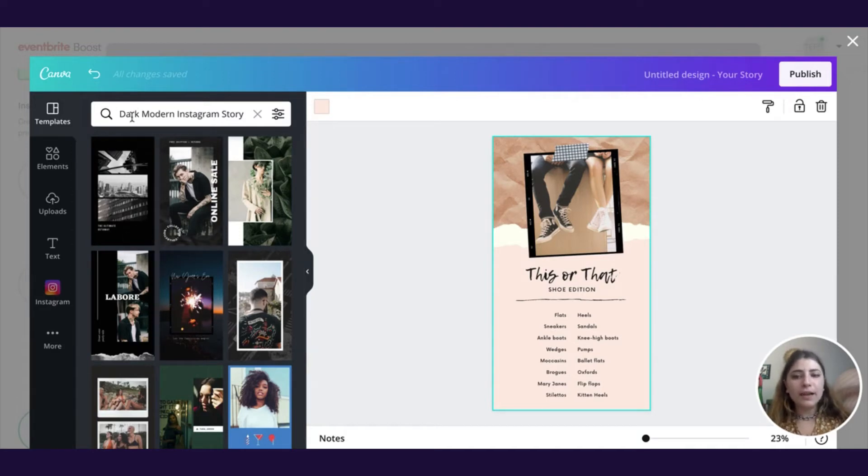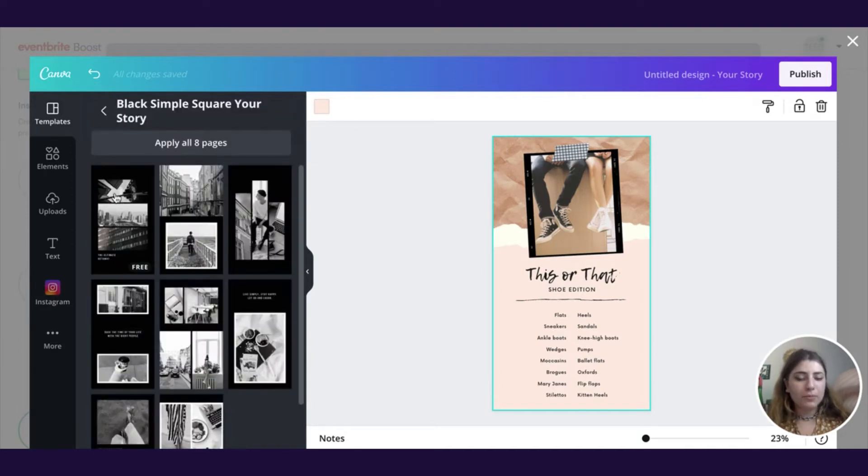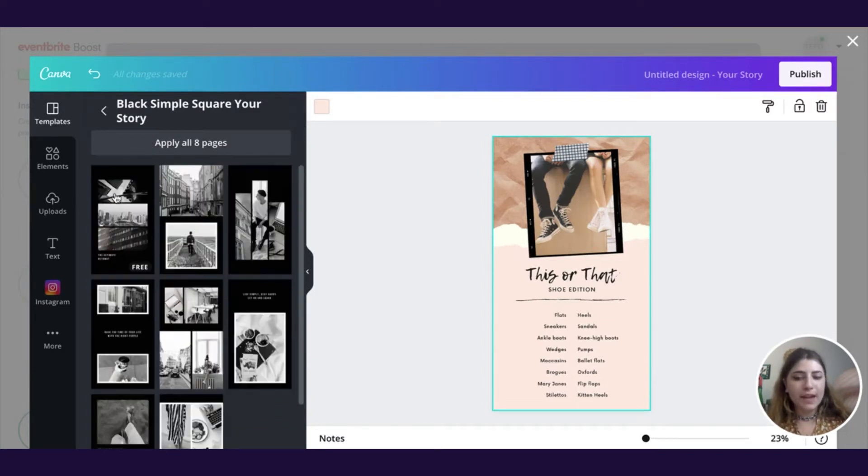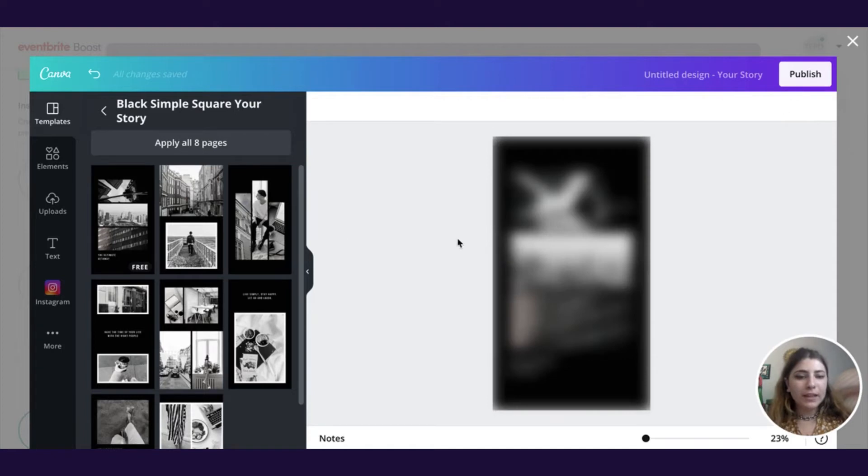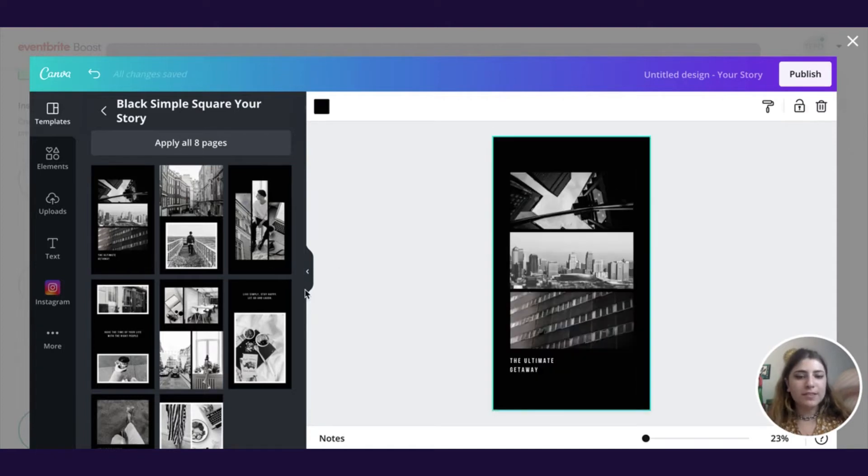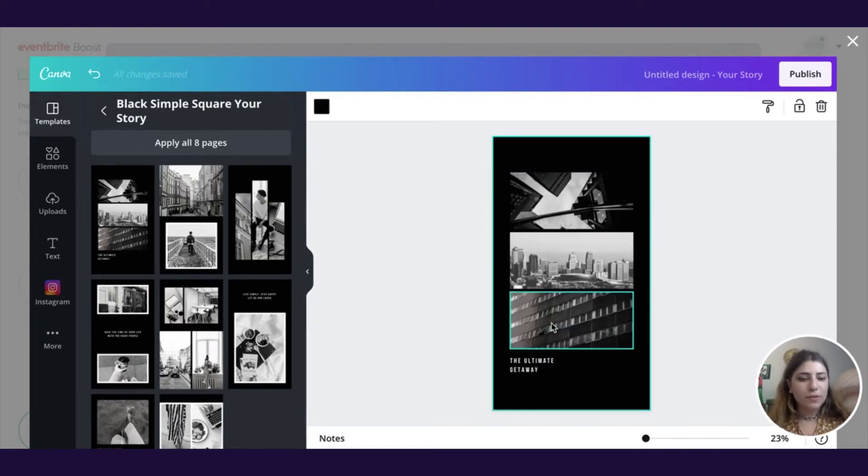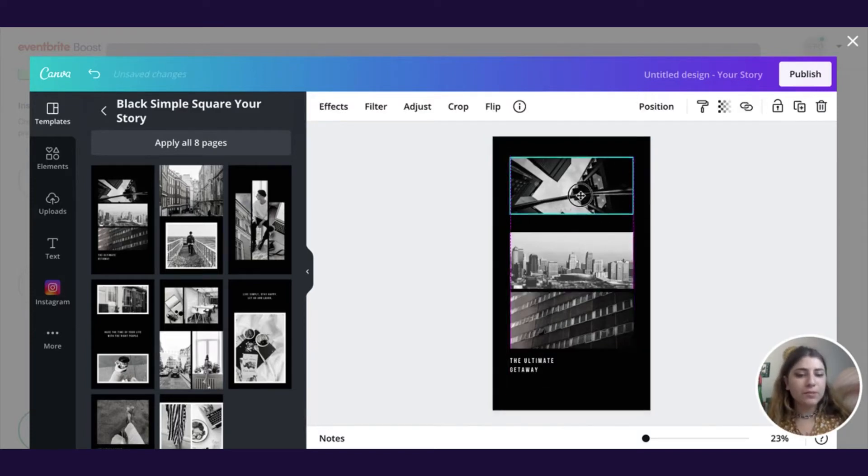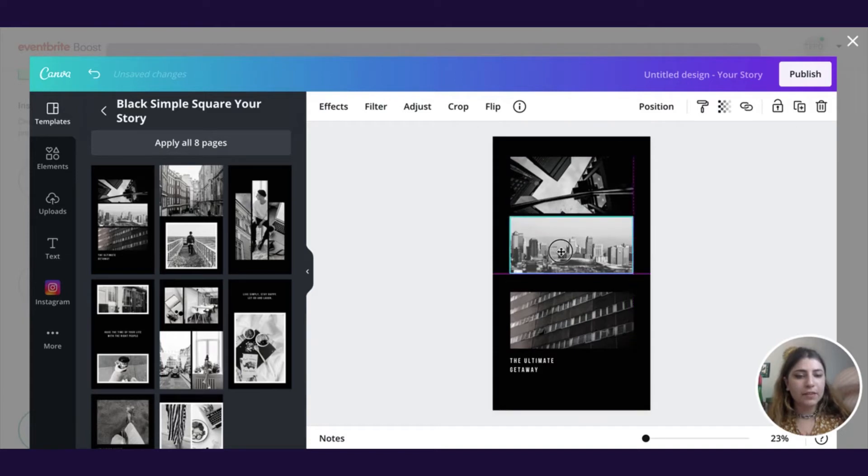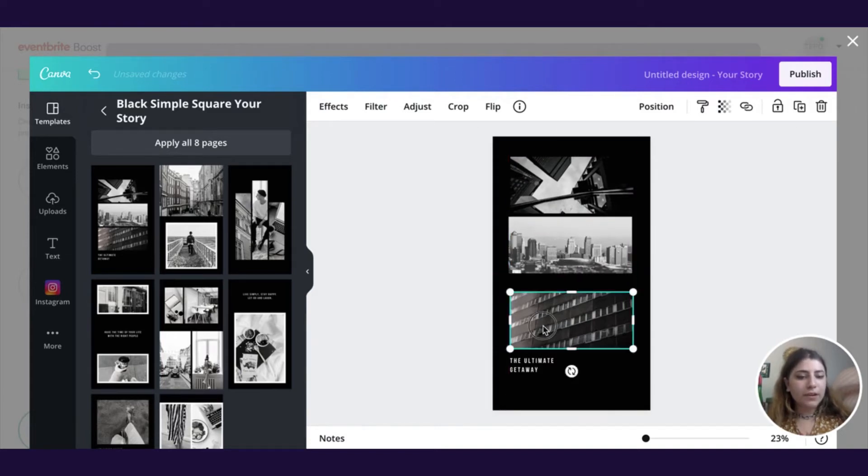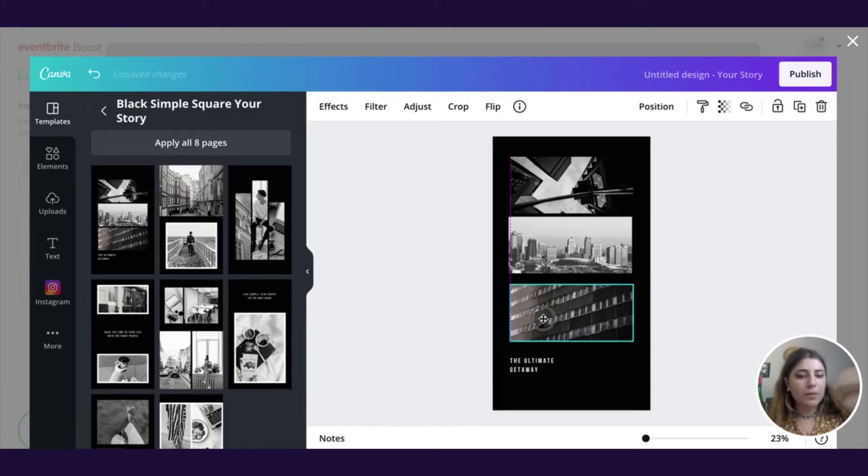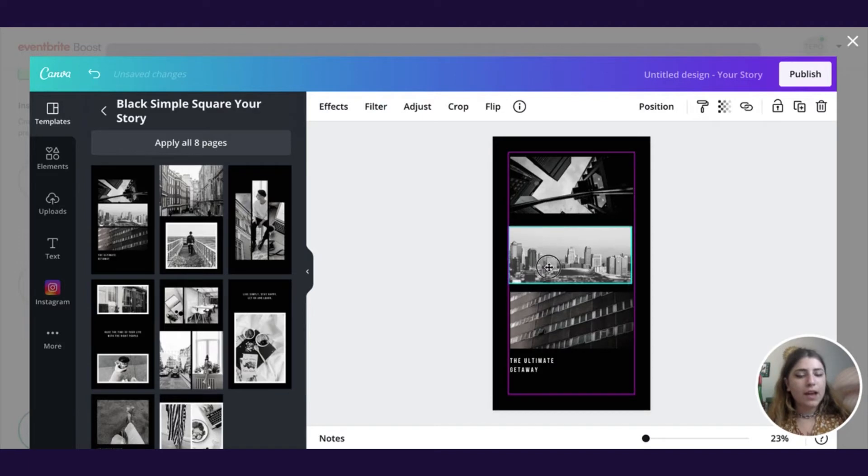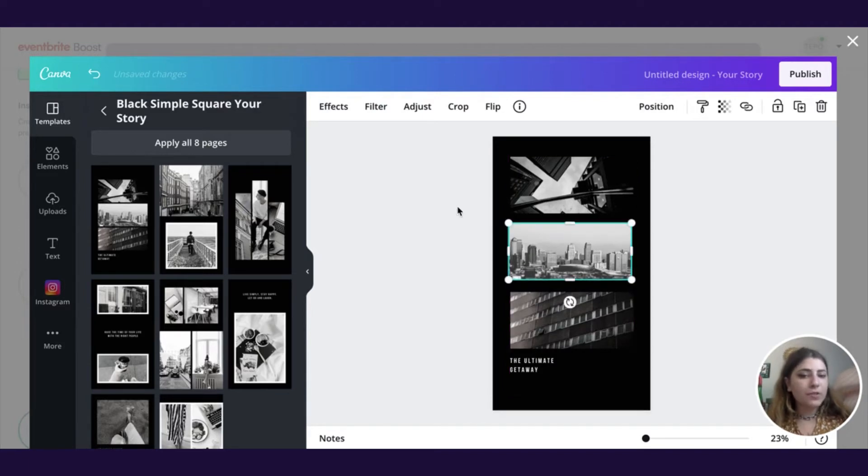I really like this dark modern Instagram story format. I think it really captures maybe more of the aesthetic and the edge of a music venue. And I really liked this template specifically that has three different rectangular images that are stacked that you can customize, move around, put in your own images, and that kind of thing. I'm going to go ahead and go with this one and show you guys how I'm going to make the most of it to fit what I want to do here.